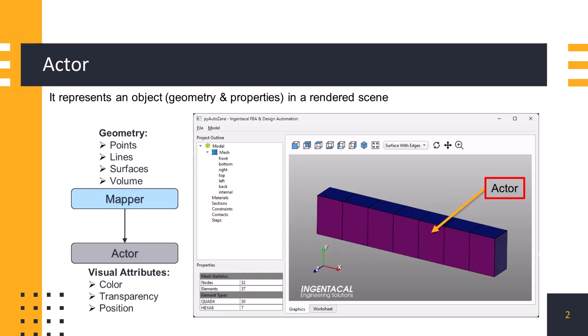Each actor has properties and attributes that define its appearance and behavior in the scene. Properties include color, opacity, visibility, position, orientation, scale, shading, and lighting parameters.